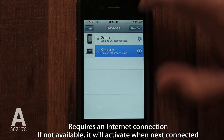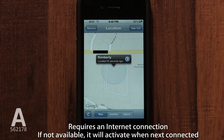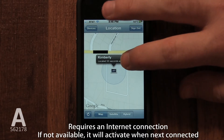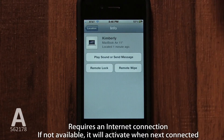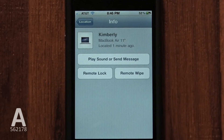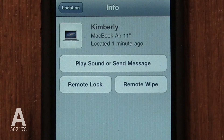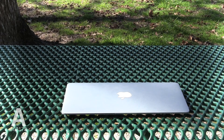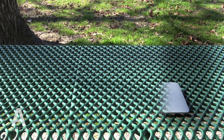You can also find your Mac by using the app Find My iPhone on any iPhone, iPad, or iPod Touch. Open the app and log in with your iTunes account information. It will take a few seconds to locate. Then select the Mac you wish to find. You can see exactly where it is on a map, and just as before, you can send a message or request for it to beep loudly. You can also wipe the hard drive directly from the app.